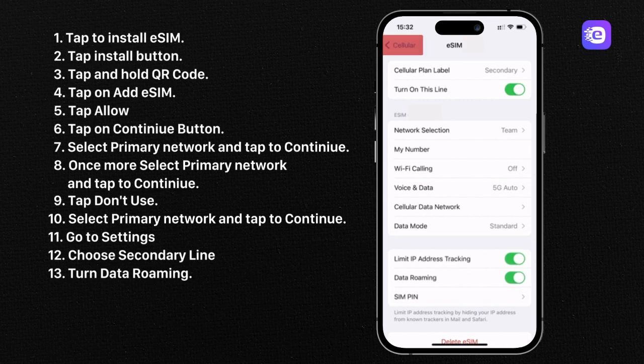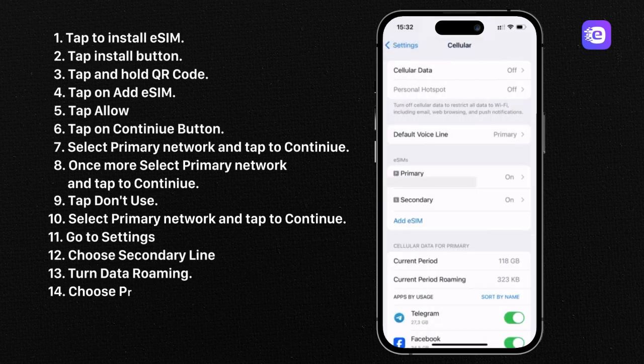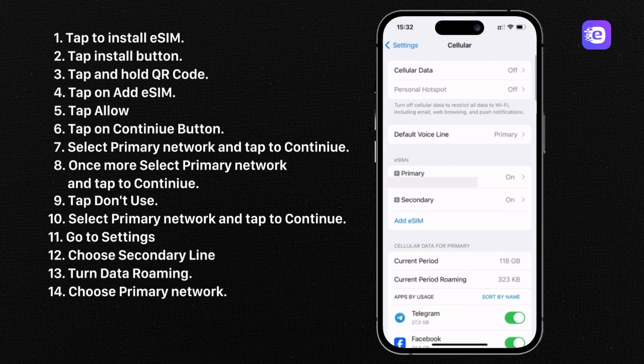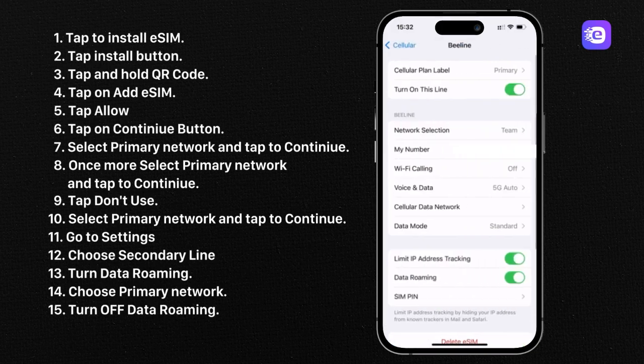Go back and choose your primary network. And finally, turn off data roaming on primary network.